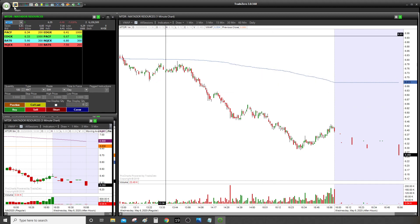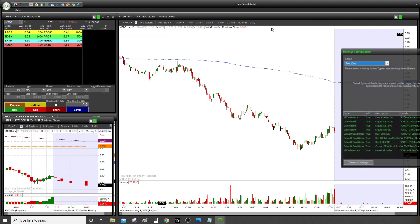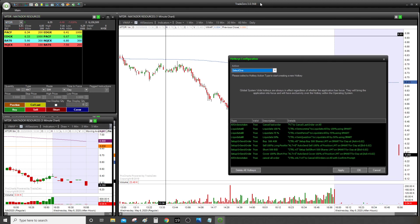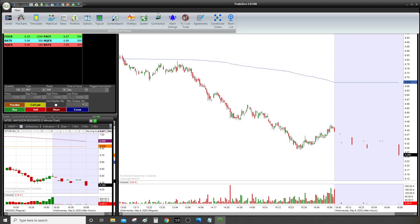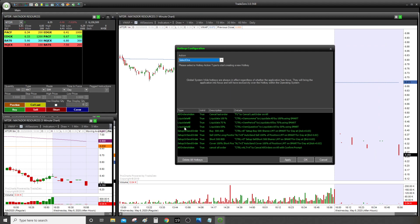So first thing first, you're going to go to main hotkeys. By the way, the platform I use — you can see over there — is Trade Zero. I know I've received a lot of questions about which platform I'm using, so I'm using Trade Zero Pro. The moment you click here you're going to see the hotkeys panel — I'll show you again.